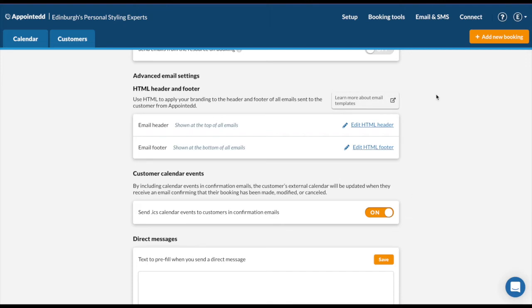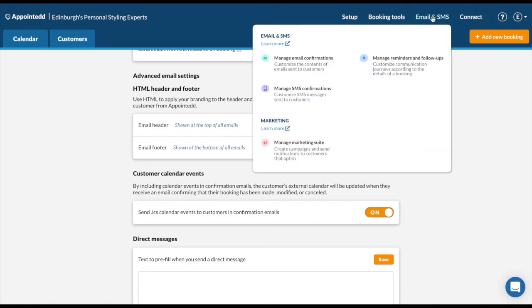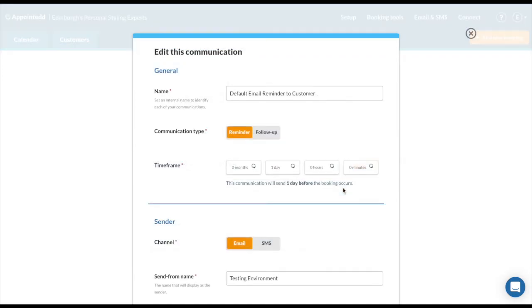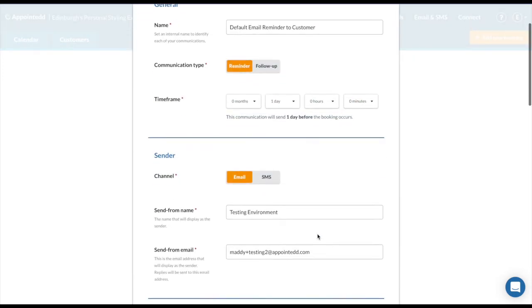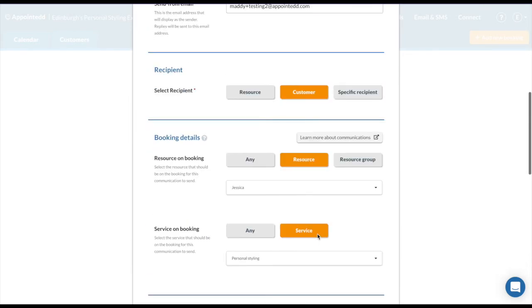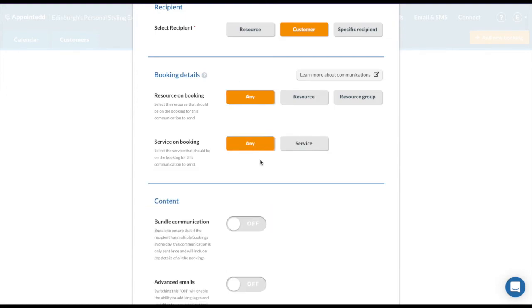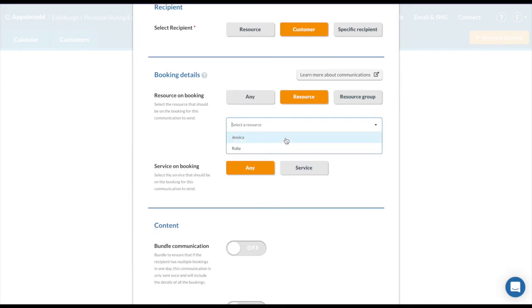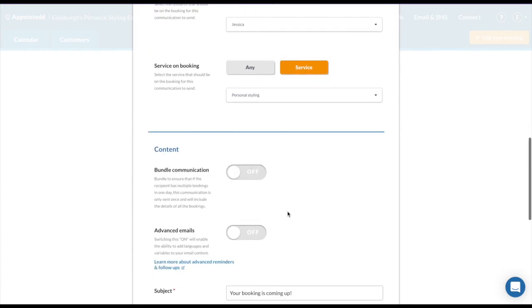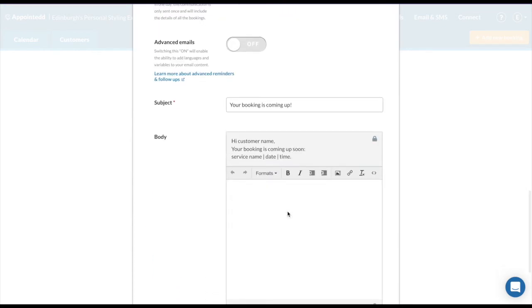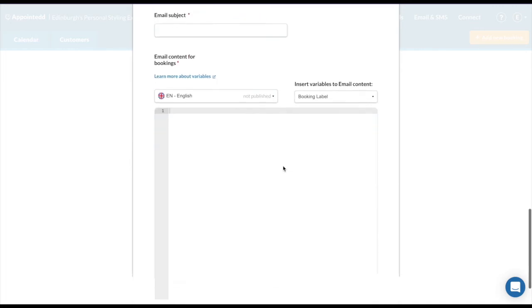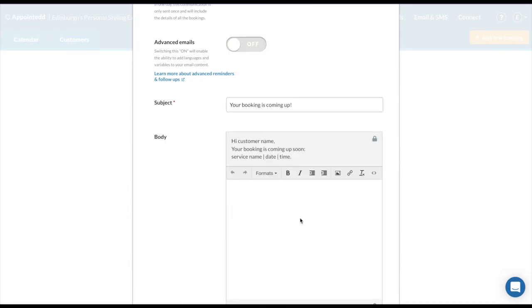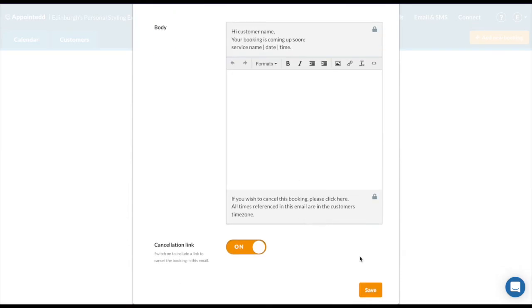Another great way is by using the reminder functionality. So go back to your email and SMS, and the second thing is to set up your reminders and follow-ups. Similar to the services, you can edit, make a copy, and delete your reminders and follow-ups. I'm going to go into one so we can see what it looks like. You can relabel it and fill out the information here. What's unique about the reminders and follow-ups is you can be really specific. Automatically they might be sitting on any, but you can send a reminder if the customer books with, in this example, Jessica, and if they book a personal styling appointment. This means you can create multiple reminders and multiple follow-ups. You can also use the email template. Similar to the confirmations, you have a standard template here, or otherwise you can use our advanced email feature. Again, once you're happy with your reminder or follow-up content, click save.